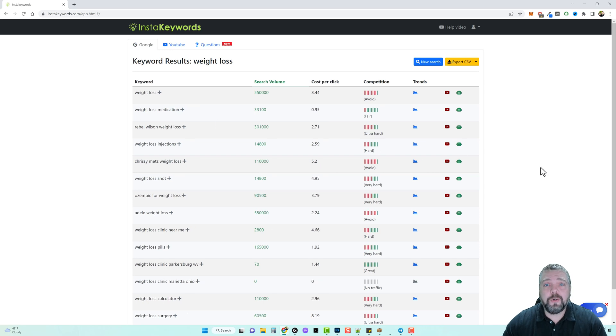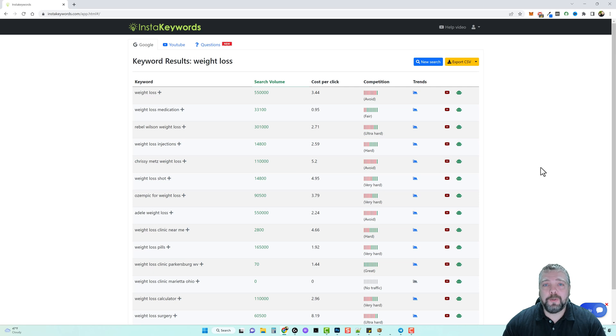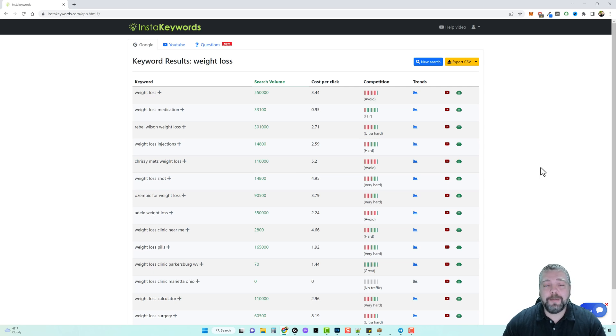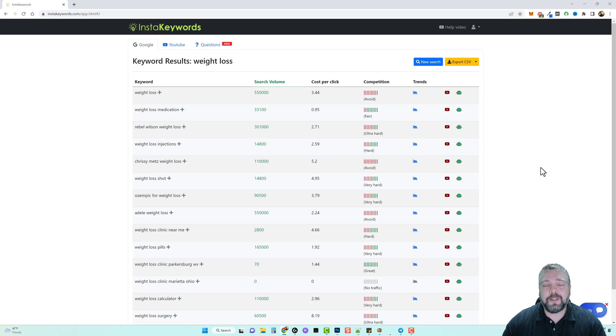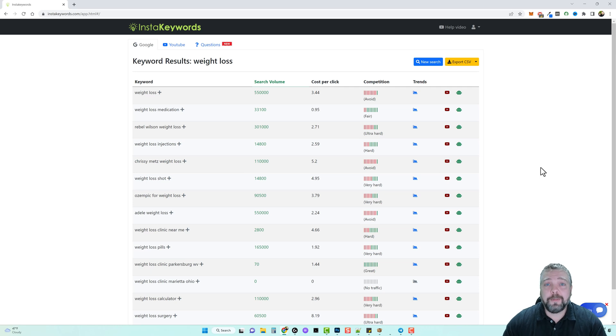If you do affiliate marketing you need some type of a tool to help you to figure out these keywords and which ones people are actually searching for and their competition, so you have a better idea of whether you can even rank for these terms or not and the potential income they can bring in.